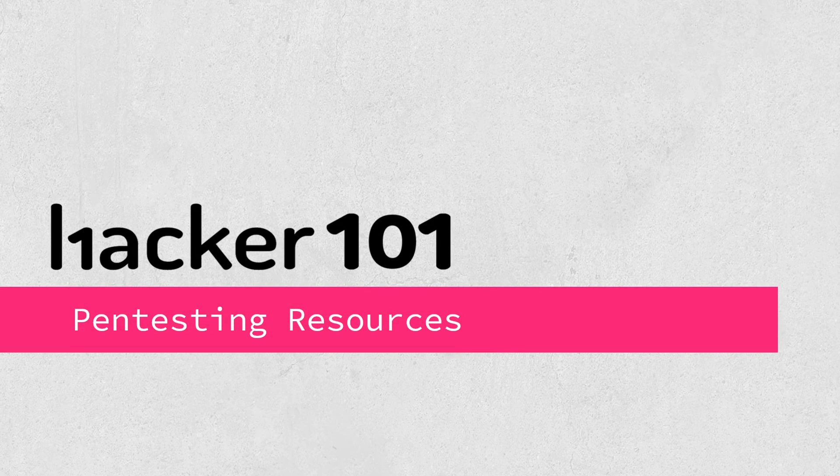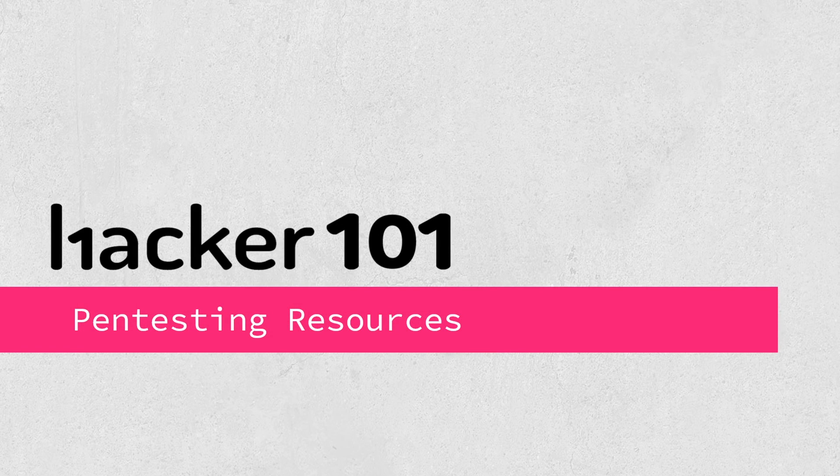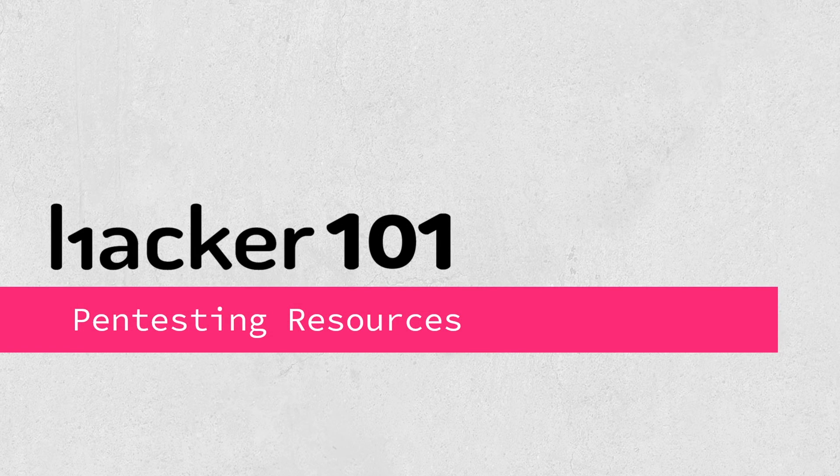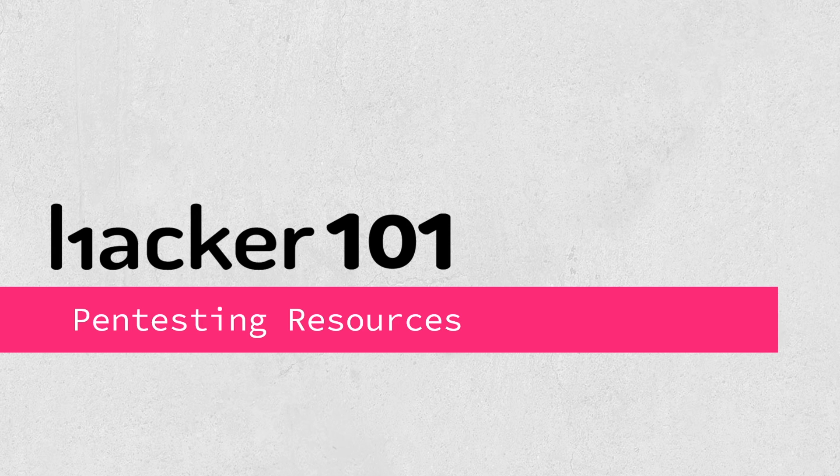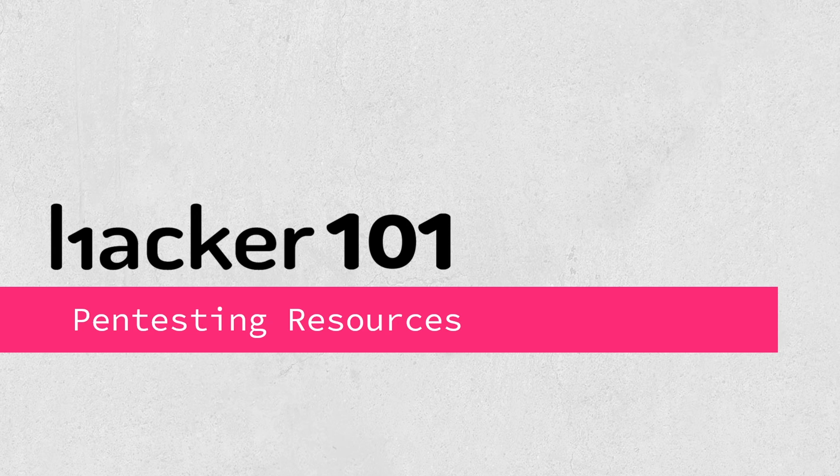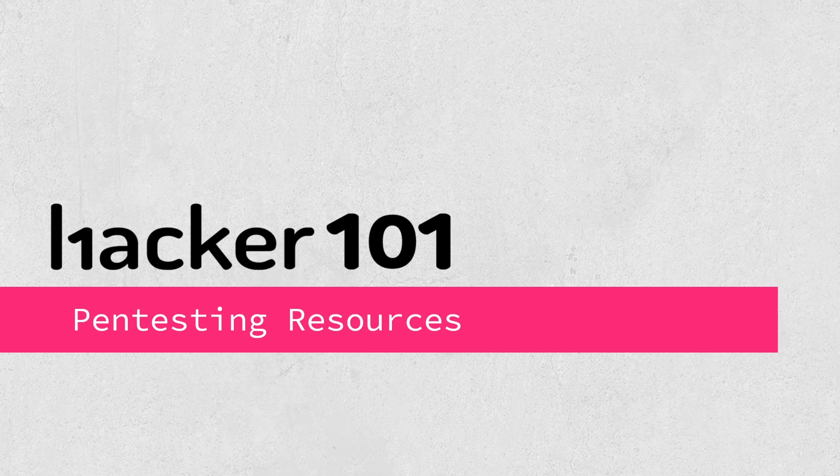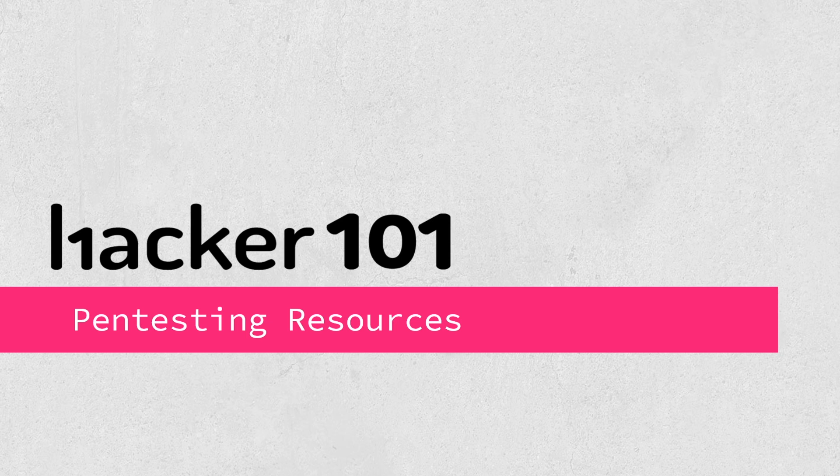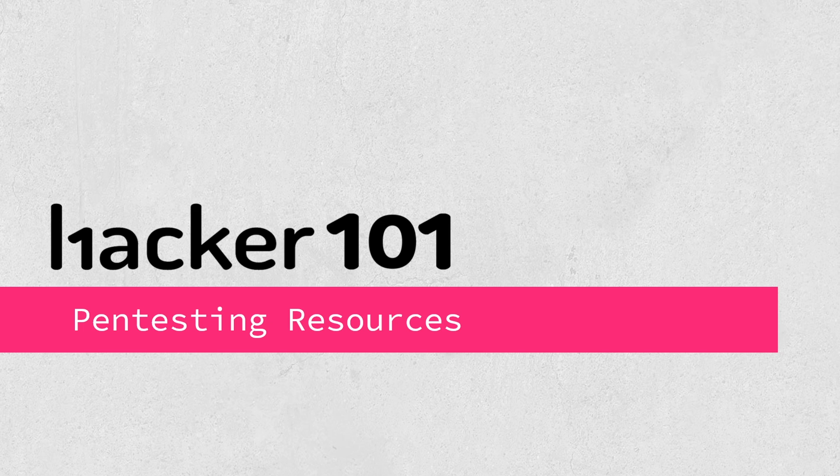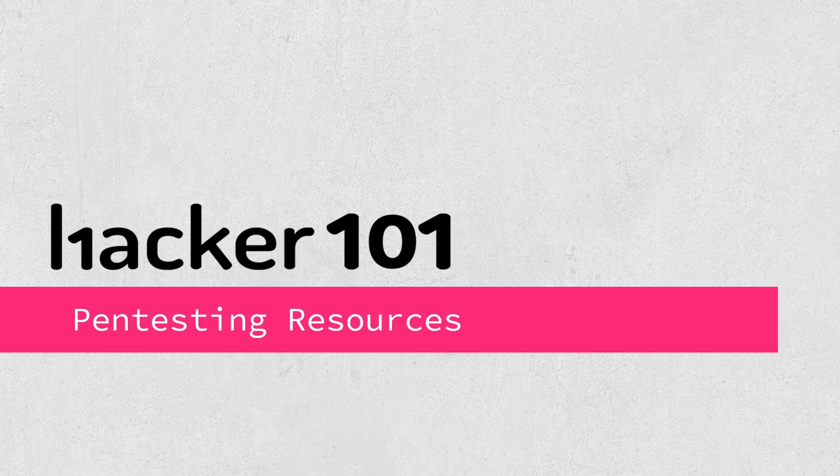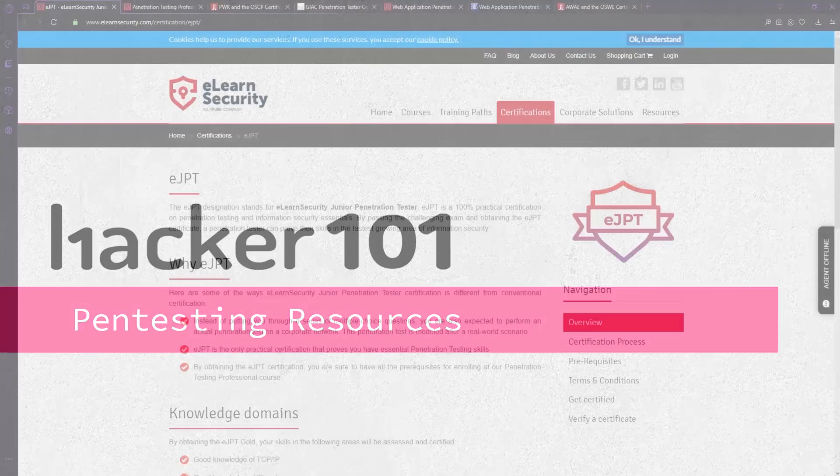Welcome to this video on pen testing resources. Over the next few minutes, we're going to discuss the different types of hacking certifications that are out there and the different resources that are available for you to practice completely free to learn some of the skills you might need to actually become a penetration tester. So let's go ahead and dive in.